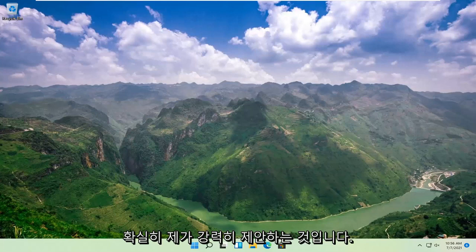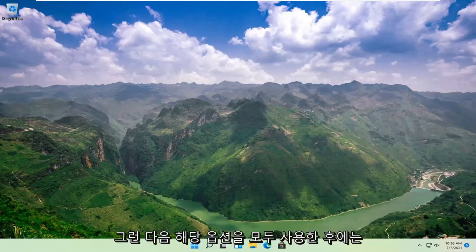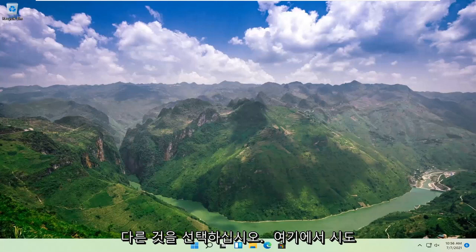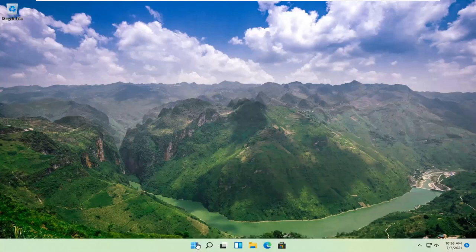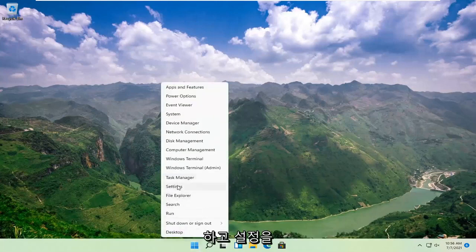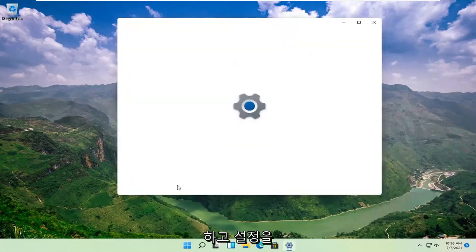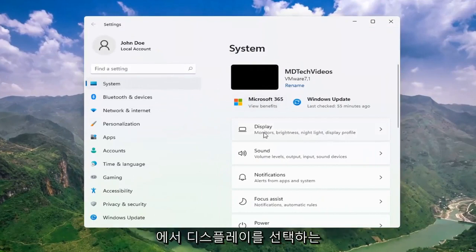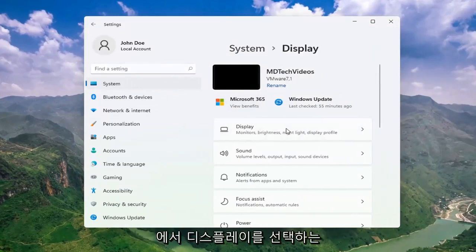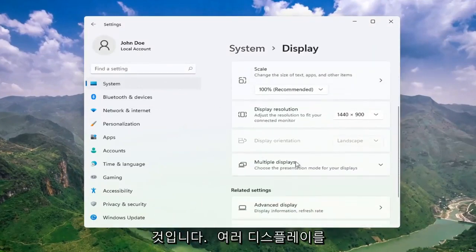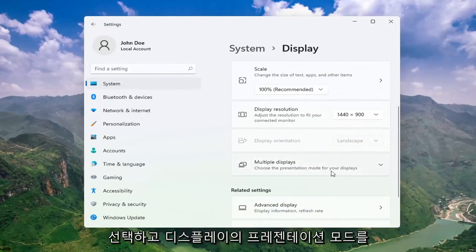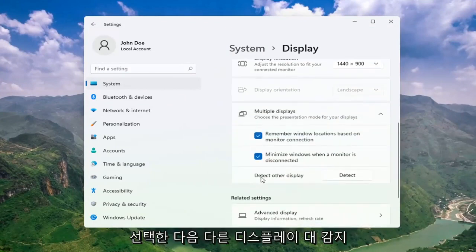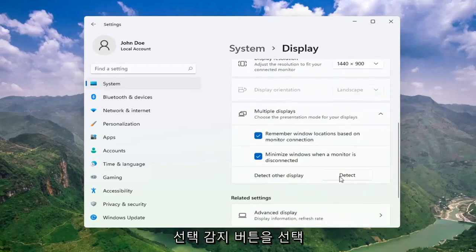Definitely something I would strongly suggest. And then once you've exhausted those options, something else we can try here would be to right click on the start button and select Settings. Select System, and then on the right side select Display. Go ahead and select Multiple Displays, choose the presentation mode for your displays, and then select Detect Other Display — select the Detect button. This should go ahead and detect if there are any other monitors connected to your computer.